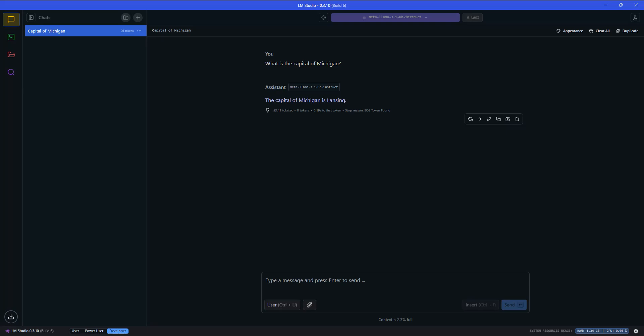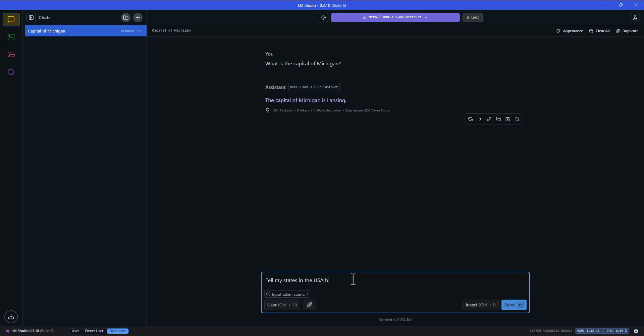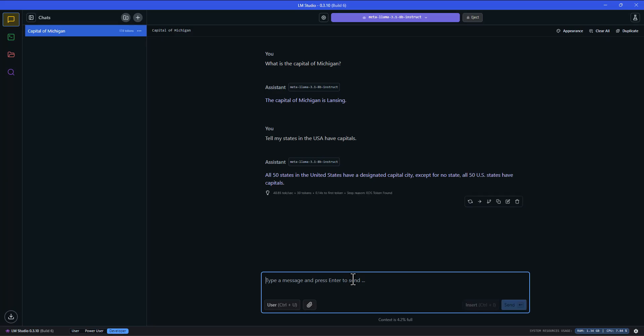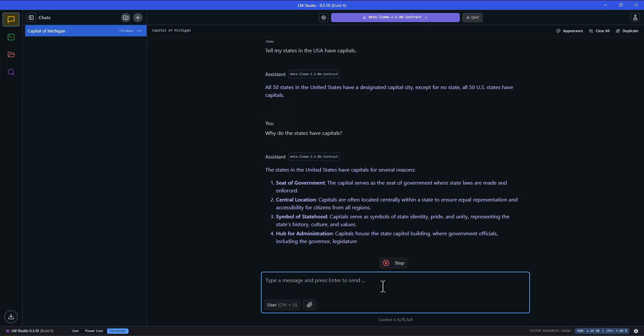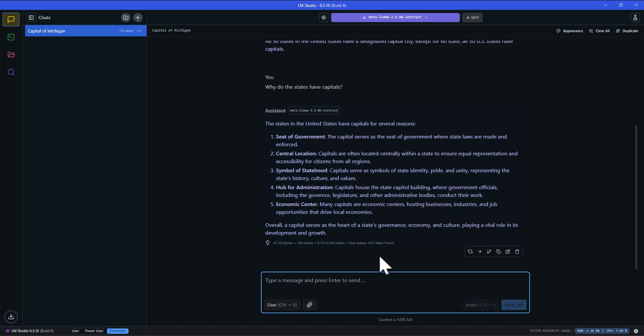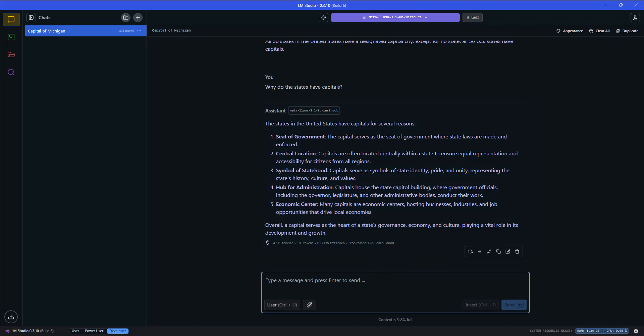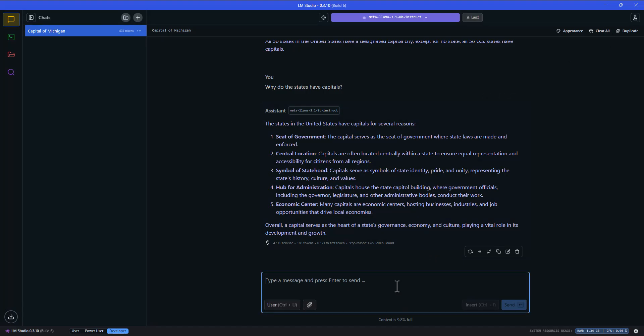Let's try to do something that makes it think a little harder. Tell me why states in the USA have capitals. All 50 states in the United States have a designated capital city except for no state. All 50 U.S. states have capitals. Why do the states have capitals? There we go. Here's some information, you can just pause it and read that if you would like. But I'm just showing you what it does on my computer.